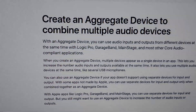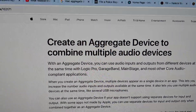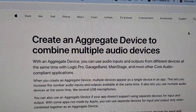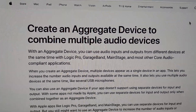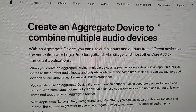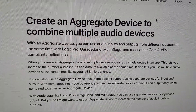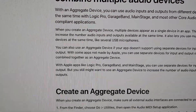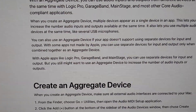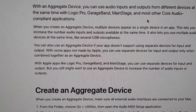Here's the explanation: create an aggregate device to combine multiple audio devices. With an aggregate device you can use audio inputs and outputs from different devices at the same time with Logic Pro, GarageBand, MainStage, other Core Audio apps — and I'm going to use Reaper. When you create an aggregate device, multiple devices appear as a single device in an app.